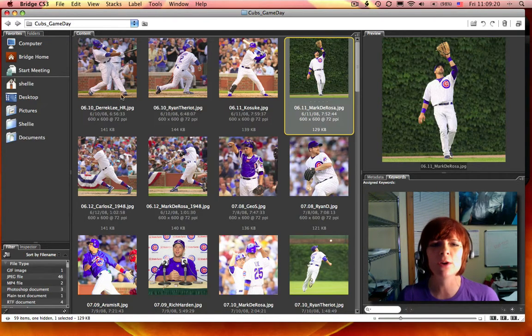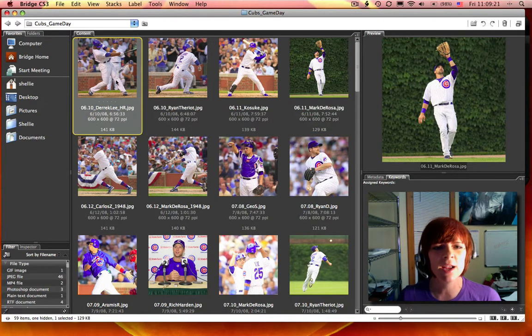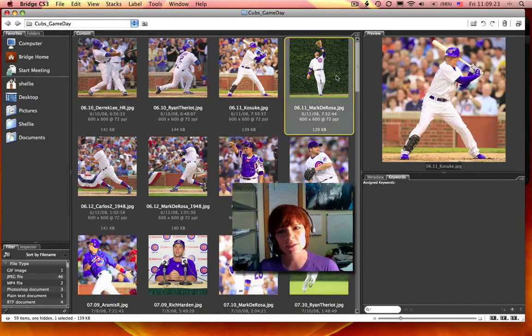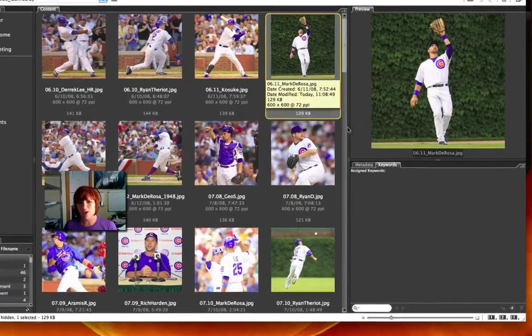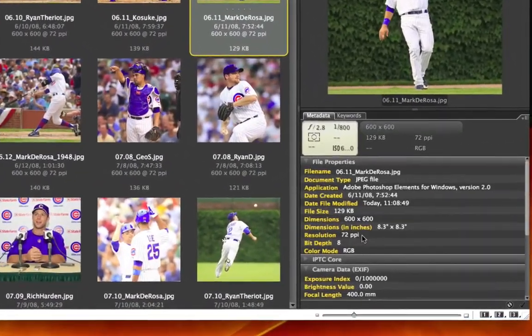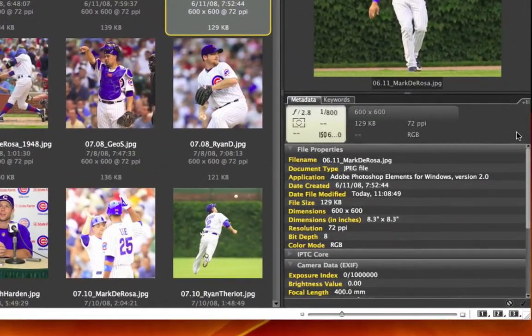So here we are in Adobe Bridge, and you can see I've got some images of my favorite baseball team in here. And it's got standard metadata — file properties, when it was taken.